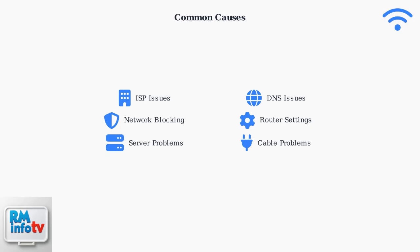Incorrect router settings, such as wrong connection types, can disrupt communication. Physical cable problems or IP address conflicts on your network can also trigger this error.